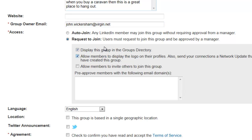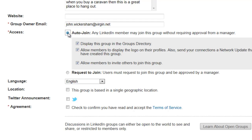Then there's the access setting. You can either have auto join or request to join. Unless you want to get involved with management of groups, I would recommend auto join — it just keeps life a lot simpler. That means of course anybody can join your group, but why not? You can use it for marketing purposes.